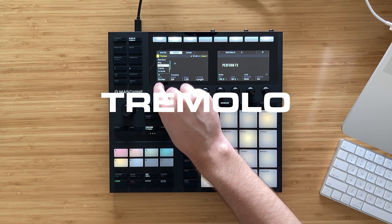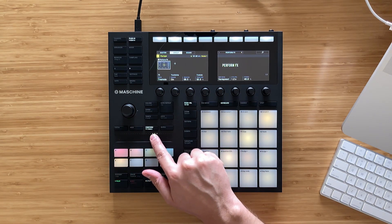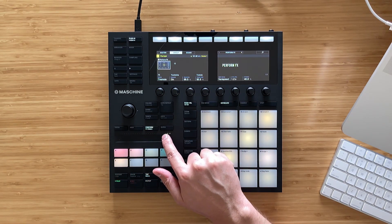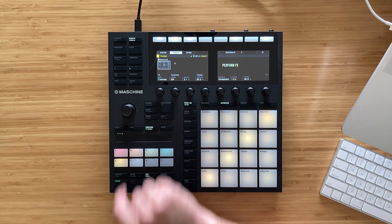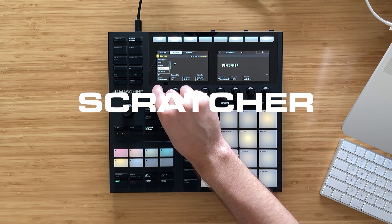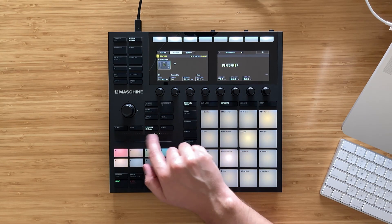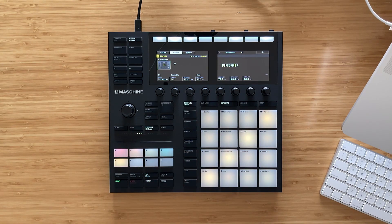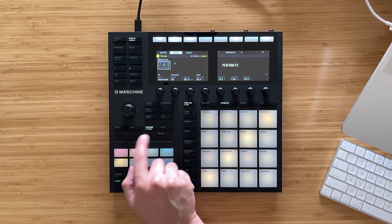The next effect is the tremolo and it's pretty straightforward. Our last perform effect is the scratcher. This effect mimics the sound produced by rotating a vinyl record on a direct drive turntable rapidly back and forth with a hand as the needle of the turntable scratches across the record's groove.